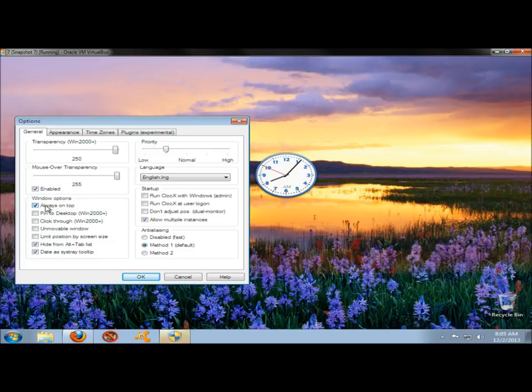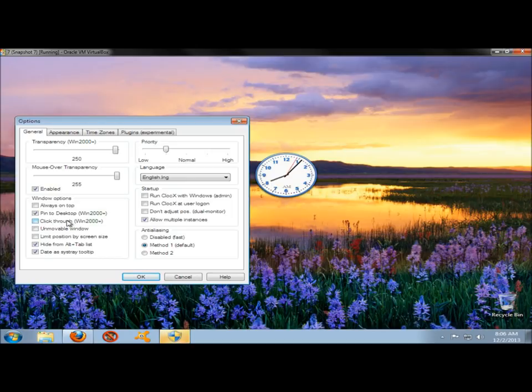Under Windows Options, you can have the clock always show on top. You can pin the clock to the desktop, which I'm going to do. If you had a folder or something underneath the clock, you could click through the clock. You can make the clock unmovable, which I'll do eventually.